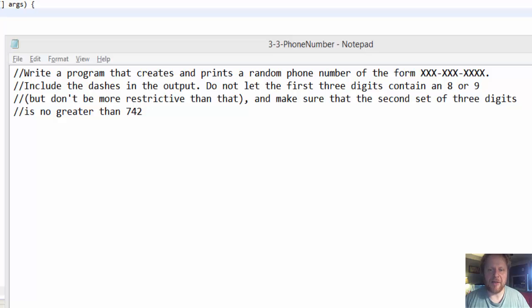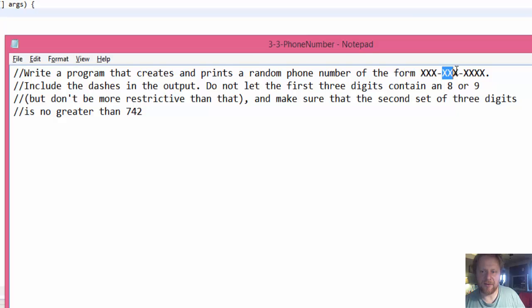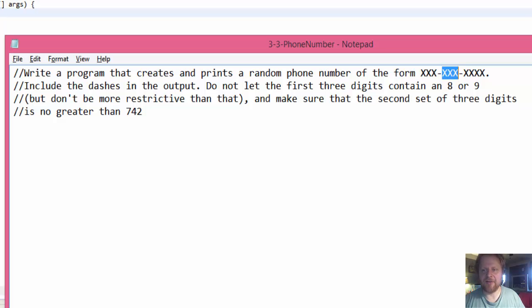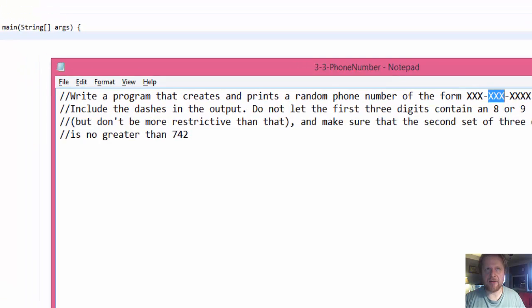In other words, the middle, that's the second set of three digits, is no greater than 742. I don't know why, this is just the assignment to practice a little bit for random numbers. Alright, well, let's get coding.